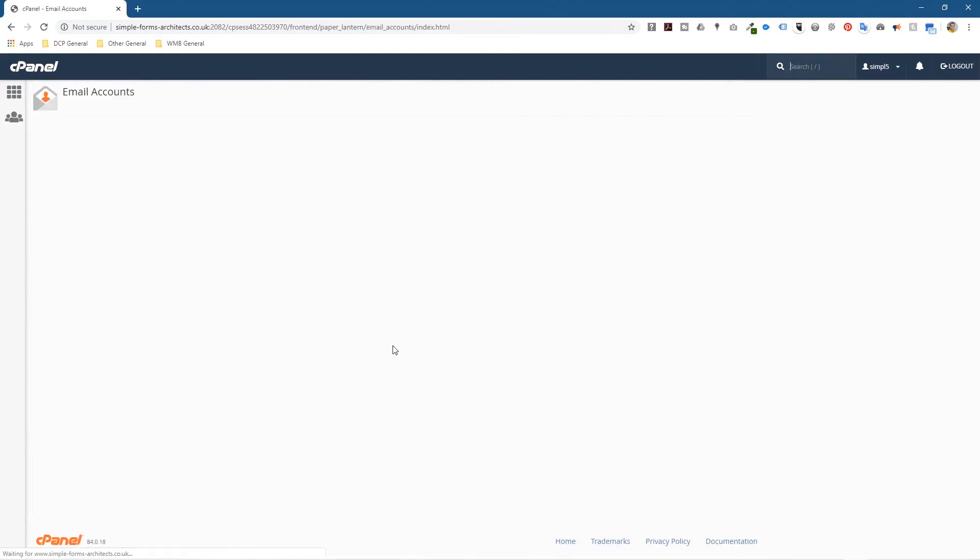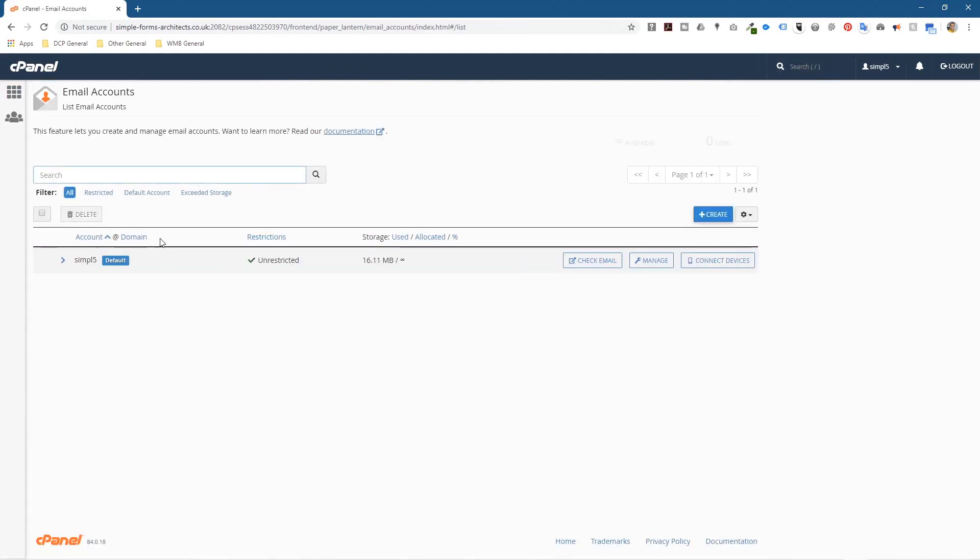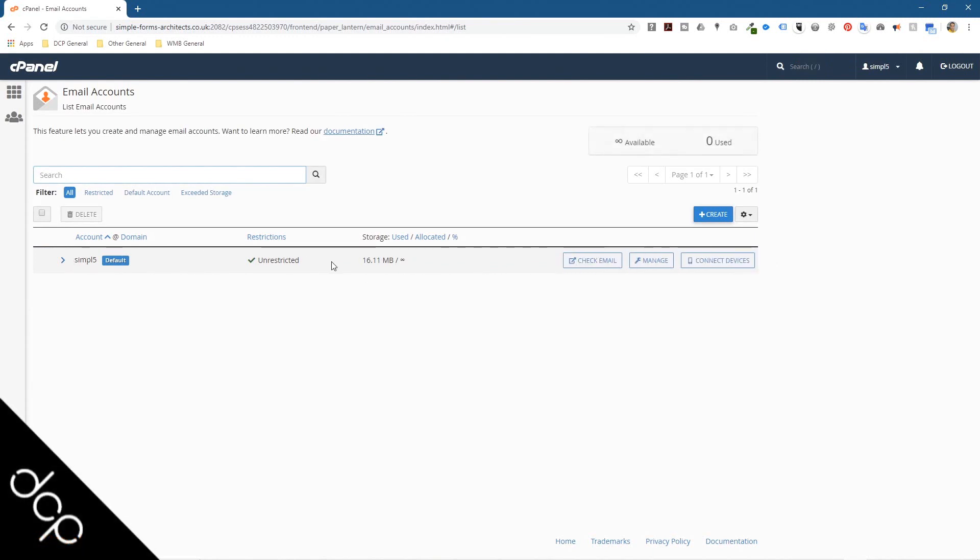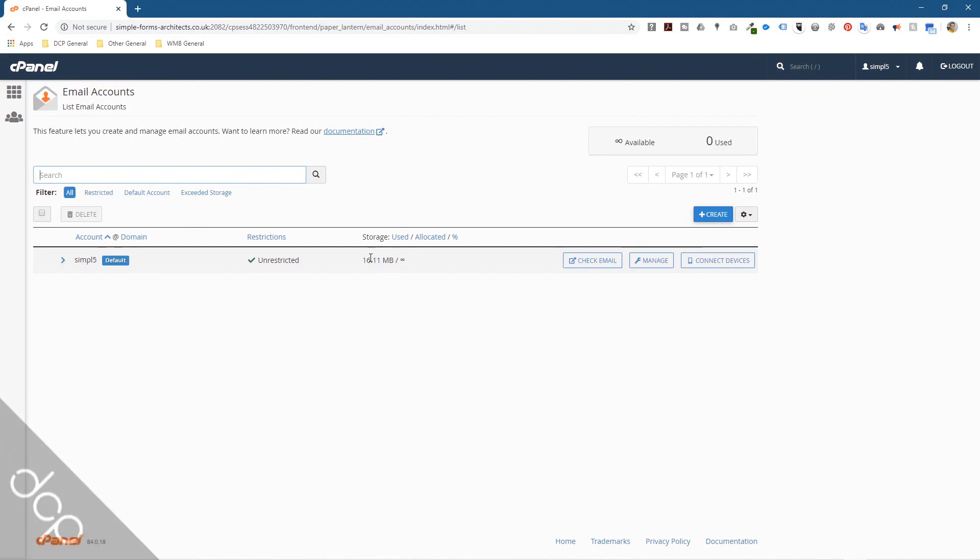When you click on email accounts there will be a default email account. This is where all data gets stored. So if someone sends an email to an email address that doesn't exist, then typically that email will get pushed into this default email account. We don't want that, so we want to fix that.